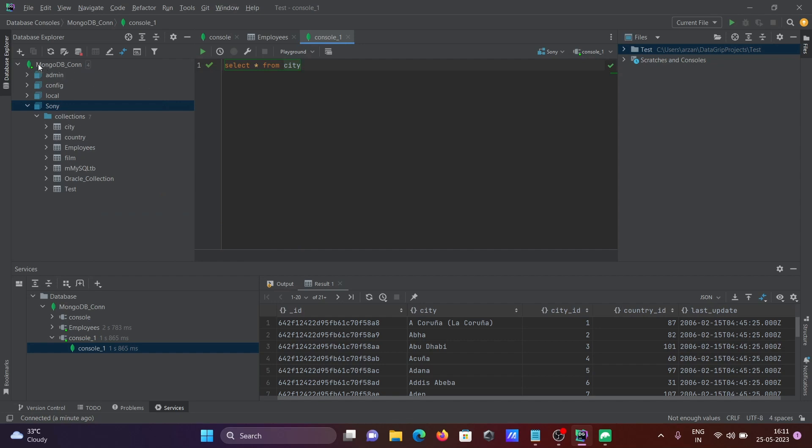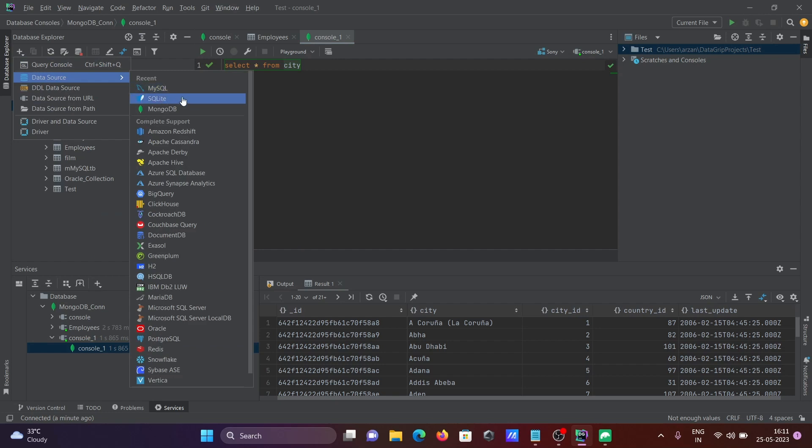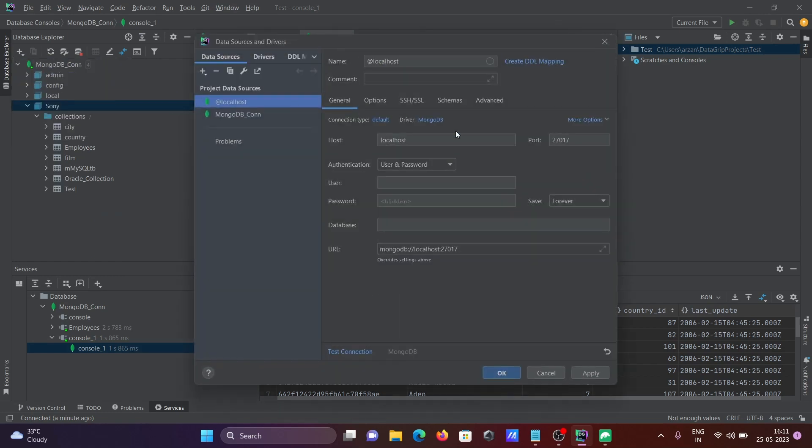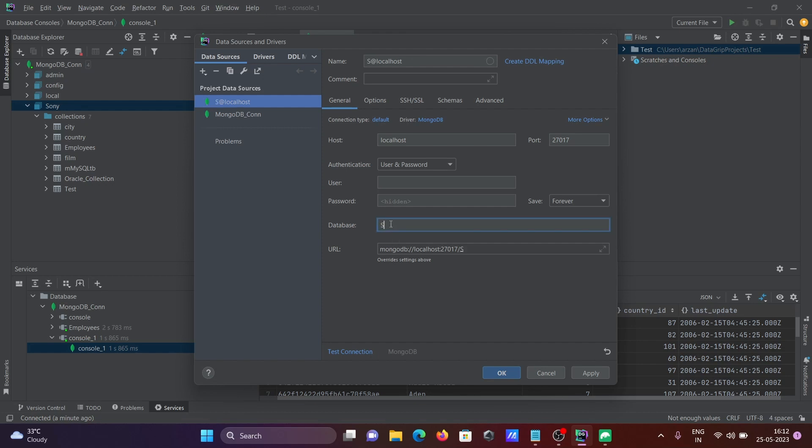One more time, I'll repeat this. Go to data source, select MongoDB. This place you need to fill all the details. Here, let's give localhost, and this time I know the database is Sony, so let's give here Sony. If you give the URL localhost and connect with Sony, test the connection. Click on test connection, so it's doing the testing to connect.